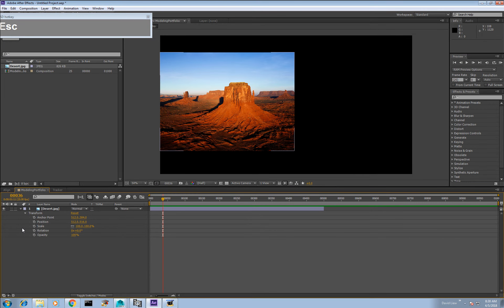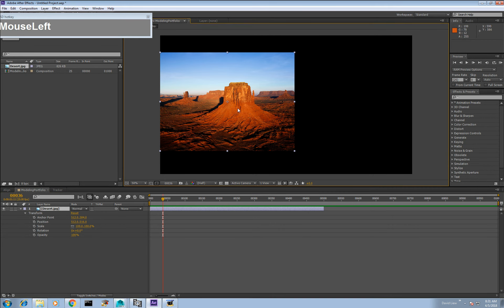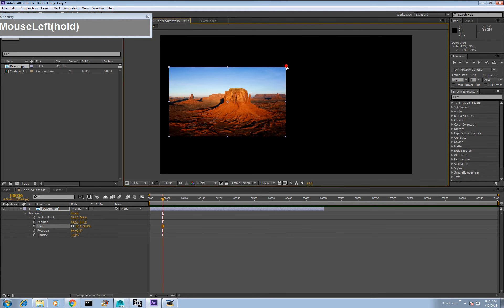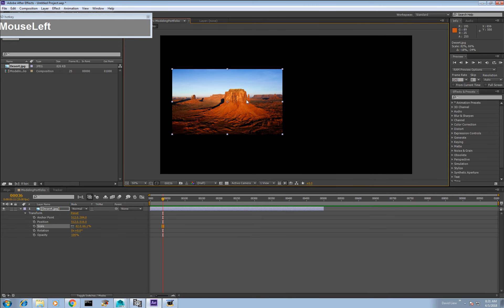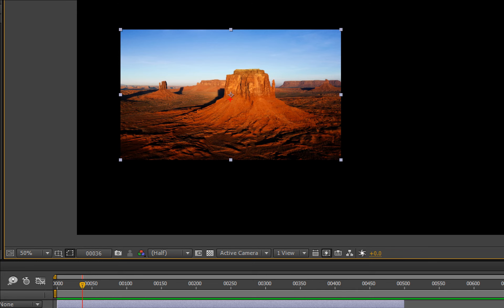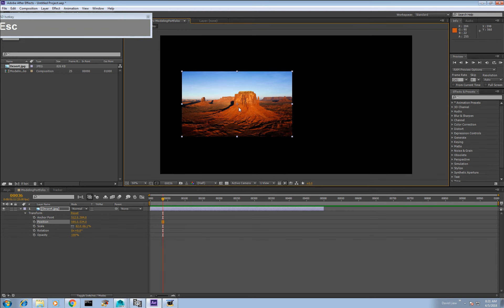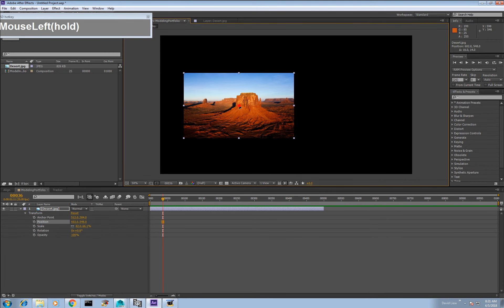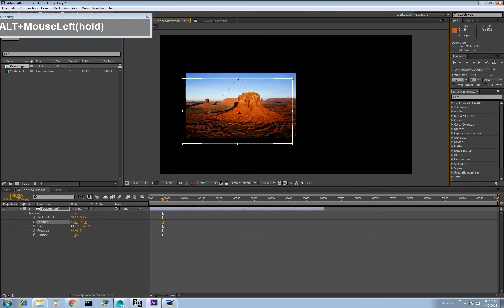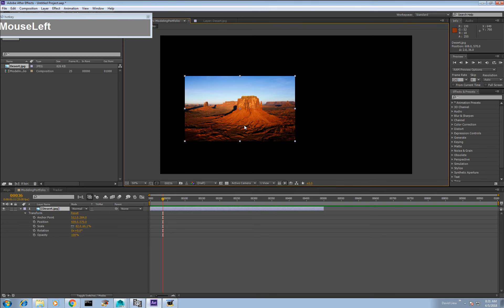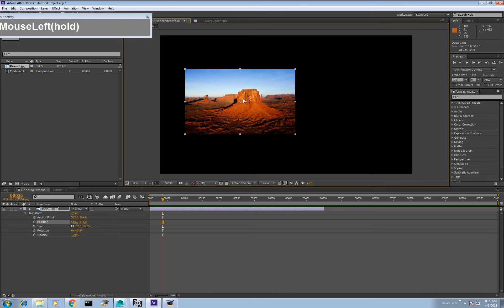Let's do a simple position animation — moving the image from left to right. Clicking on the image gives you transform manipulators for scaling. The center point is the pivot point, also called the anchor point in After Effects. If you accidentally double-click the image, the layer opens in its own tab separate from the composition.